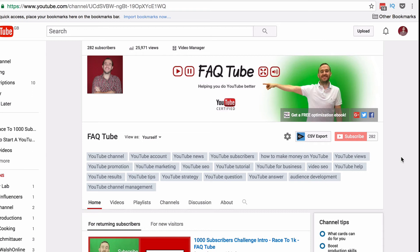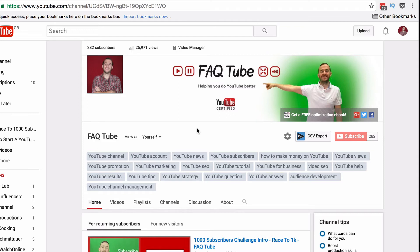Hello, welcome to today's video. If you've been following my recent channel overhaul, you'll know that I've been trying to put a bit more of myself and my personality into the YouTube channel. So what I want to do is change my name today to reflect that.